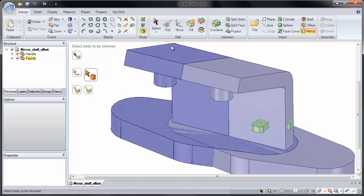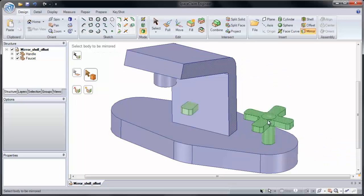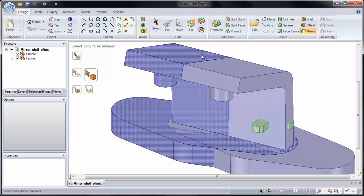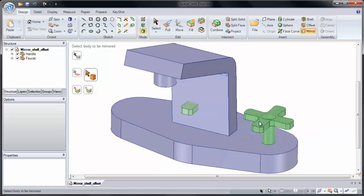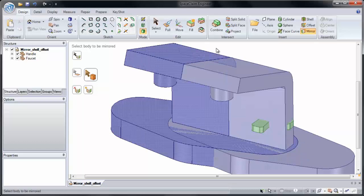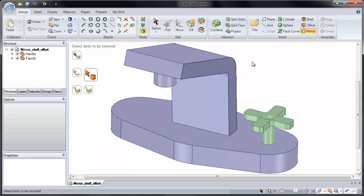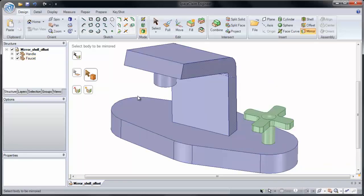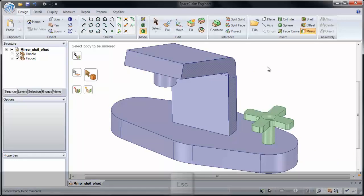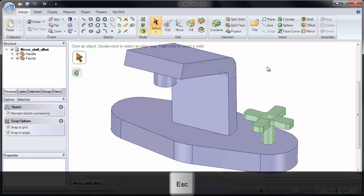If I hover over either body, notice it shows that it's being mirrored across that face. But I actually want to mirror this handle to the other side of our part. So I'm going to click the Escape key to escape out of that.